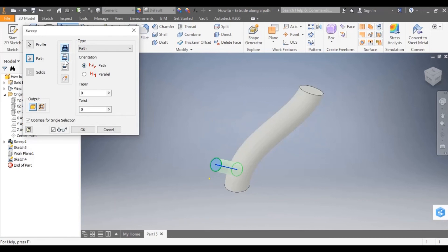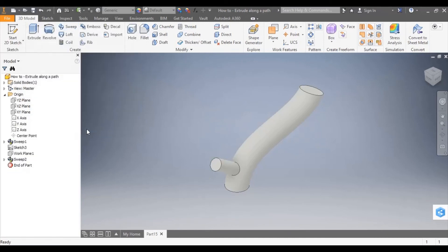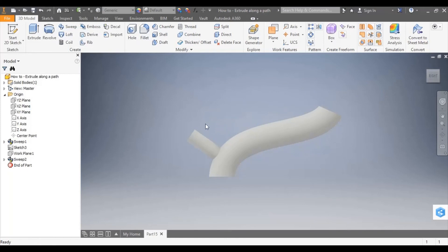And I've got the option here to add, subtract or intersect. I'm going to add that extrusion. And here we have two extrude along a path joining on to one another.